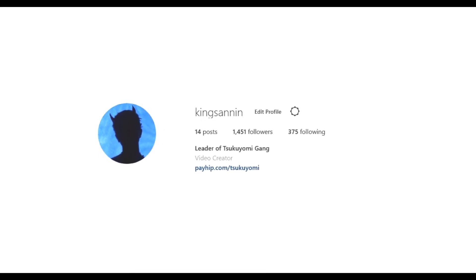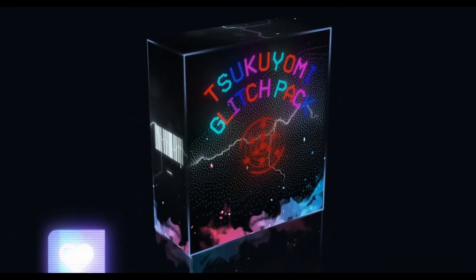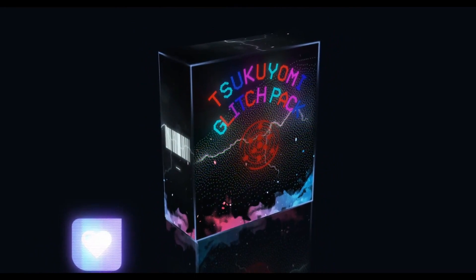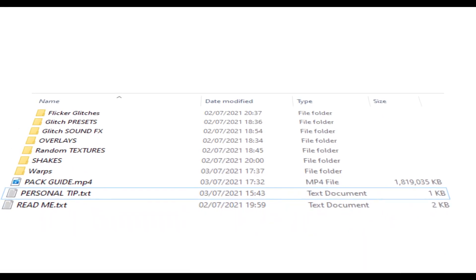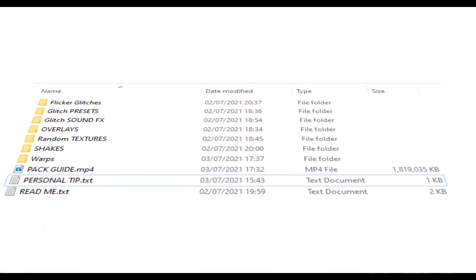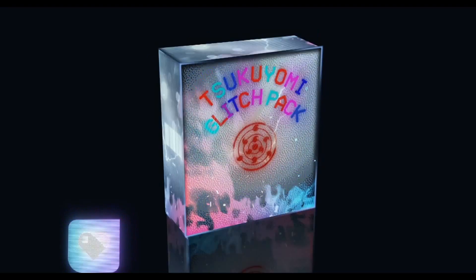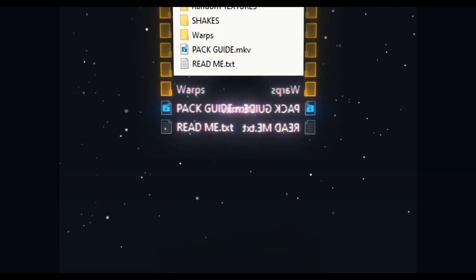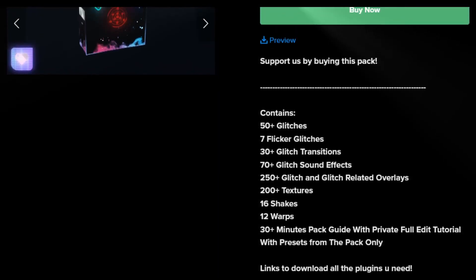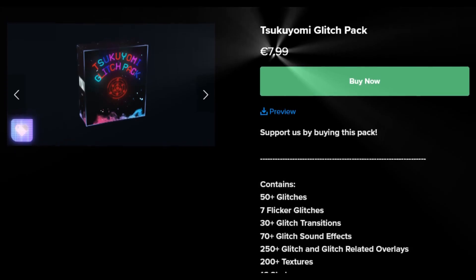Before this video starts, I just want to say we dropped a big glitch editing pack which contains 50+ glitch presets, a lot of glitch transitions, 70+ sound effects, 250+ glitch overlays, textures, warp shakes, and a 30+ minute private tutorial and guide through the pack on how to make a full edit. It's only $7.99 and the link will be the first link in the description. Check it out if you want, and now let's get to the video.